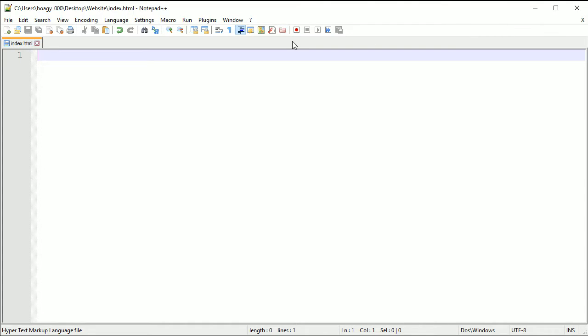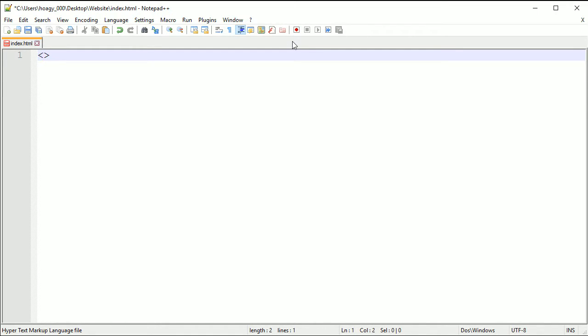Basically what this does is the index file is the first file that your browser will be looking for when you create HTML files. Now I am going to create a basic template. You want to start off with the less than and the greater than sign.